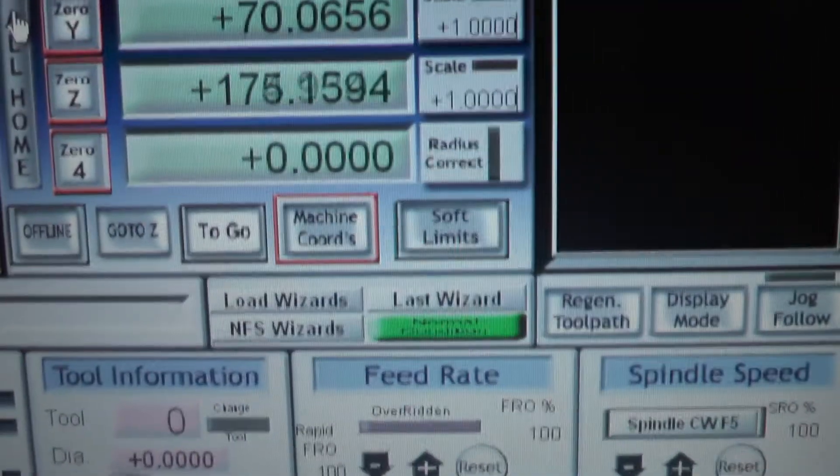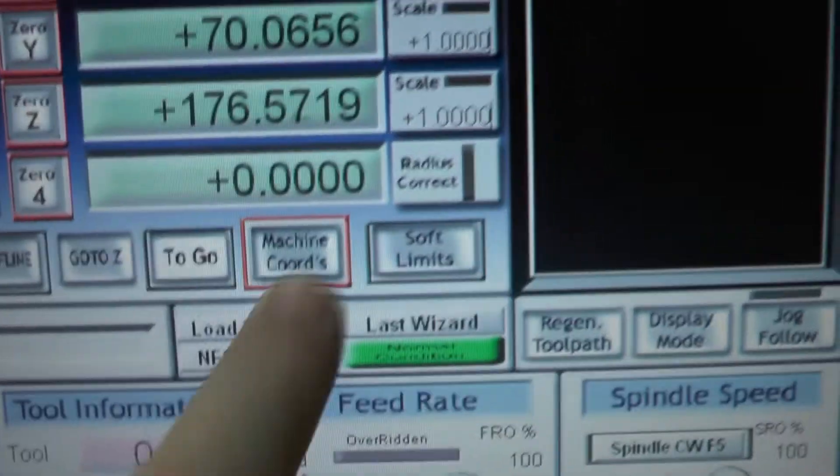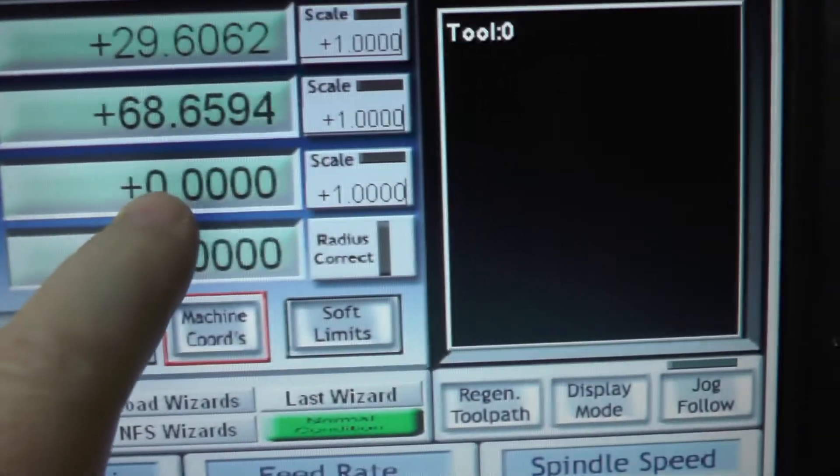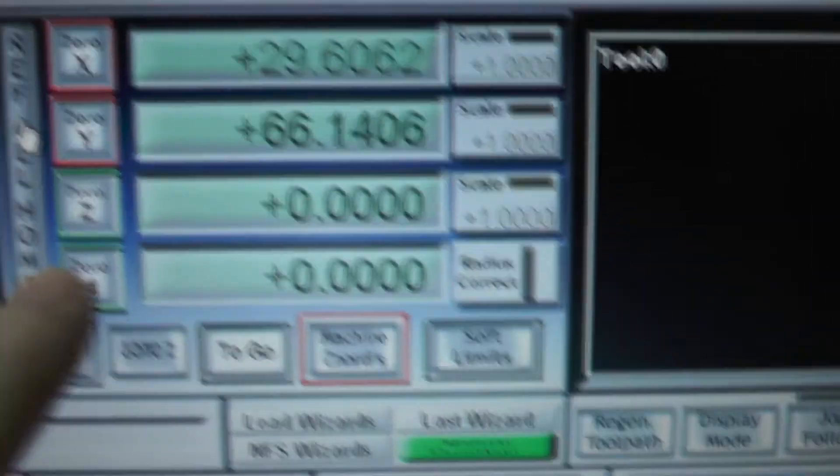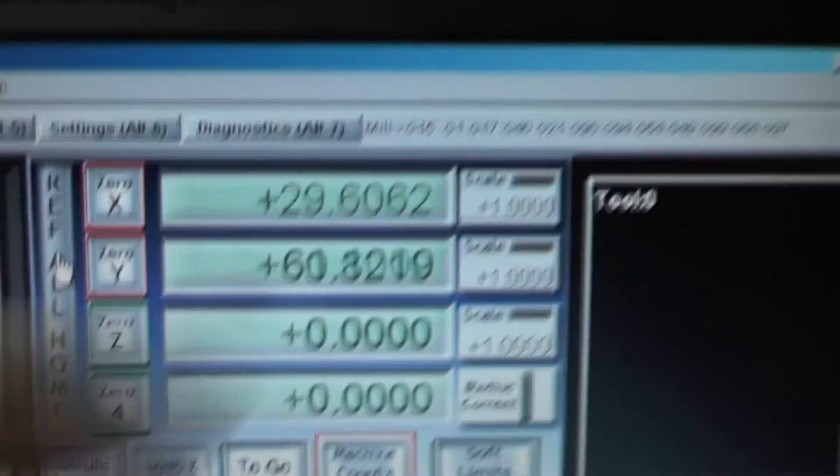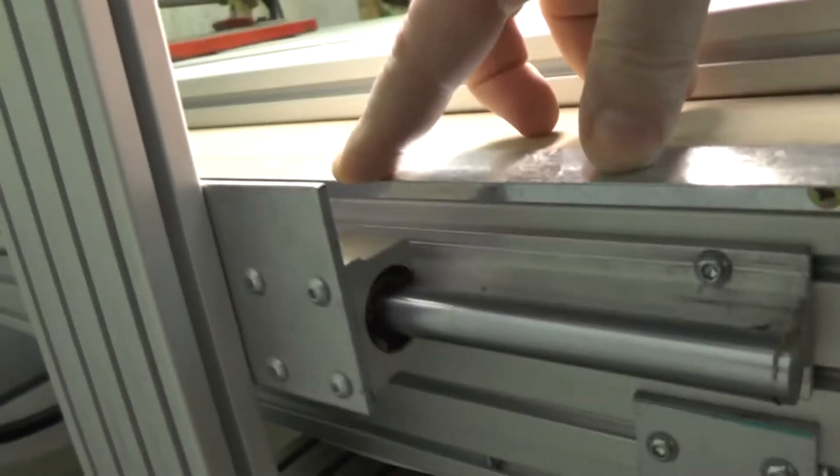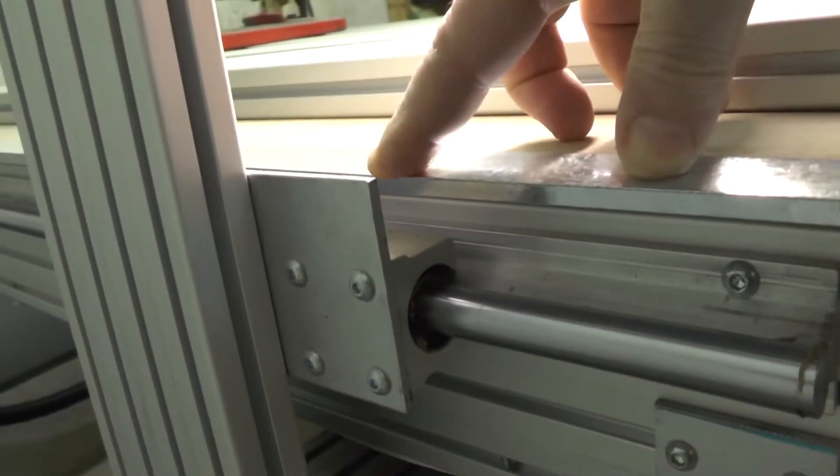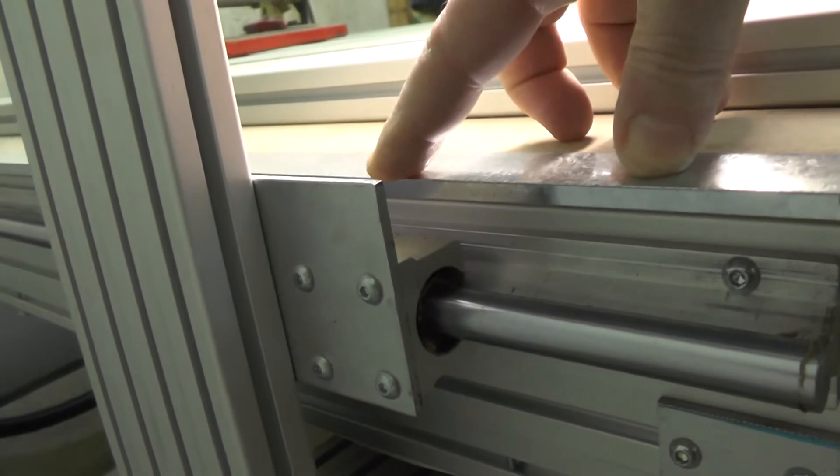As you can see, we're on machine coordinates. Z is zero. It's now moving forward. So it's slowly moving forward.